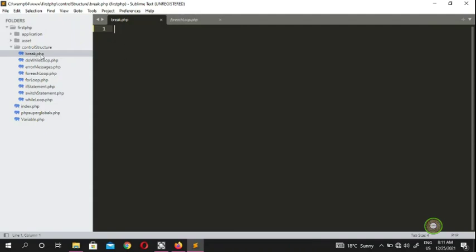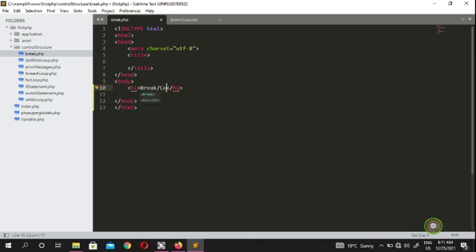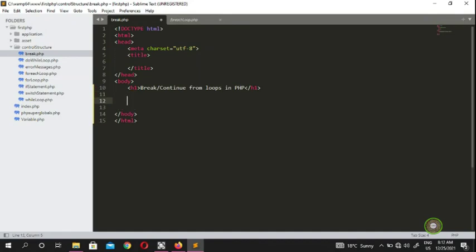To save time I've already created a file here, so go ahead and create a new file in the control structure folder. We'll replace the HTML and display a nice message saying 'break and continue'. So breaking and continuing loops in PHP — we have a race example: we have an athlete who is going to run 30 meters.